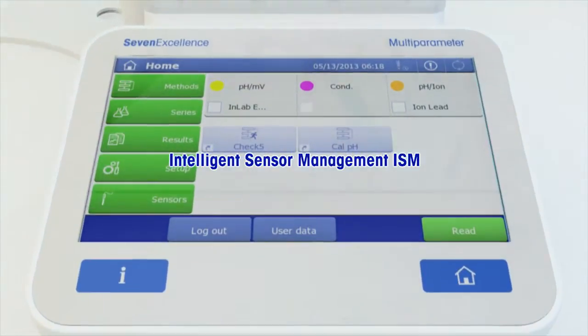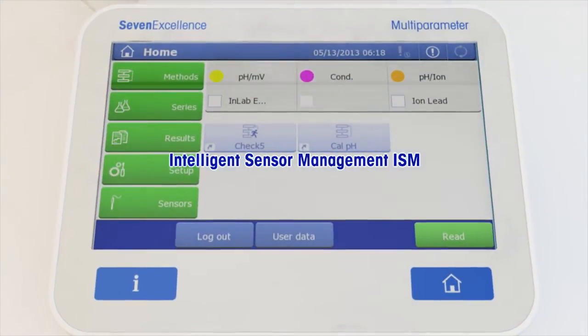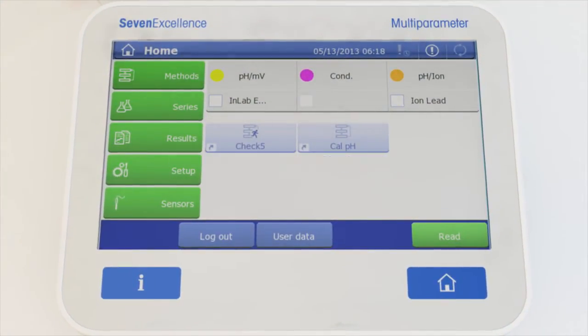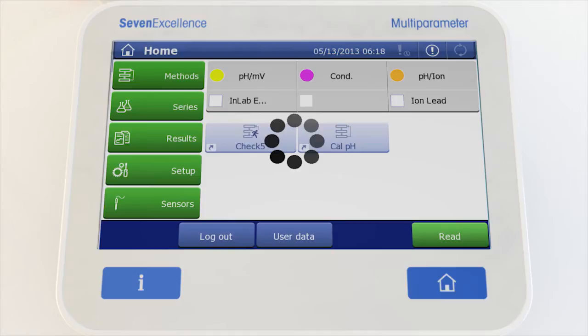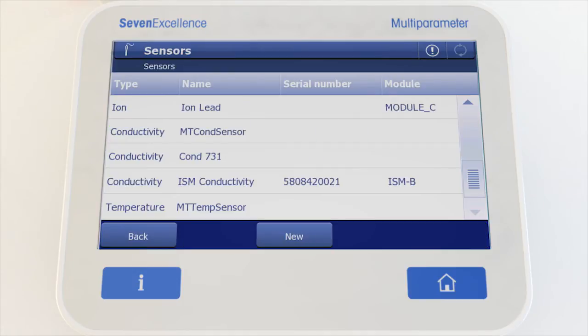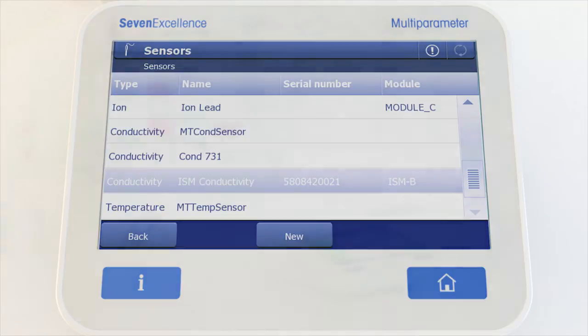Thanks to intelligent sensor management, ISM, your sensor is immediately recognized by serial number and sensor ID. Avoid mistakes by only using the latest calibration data.